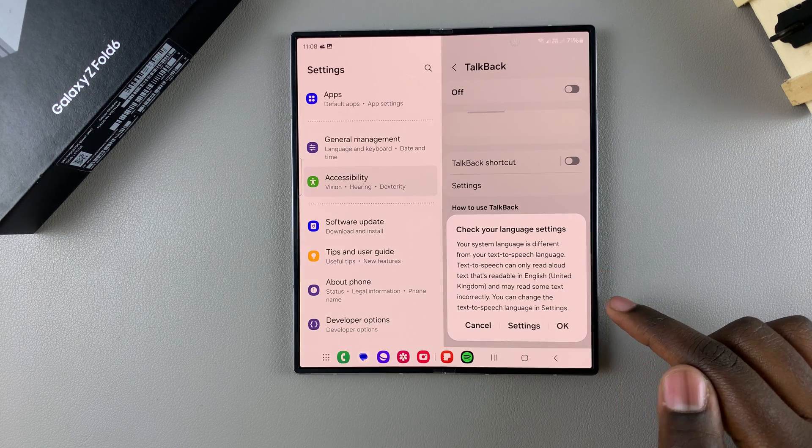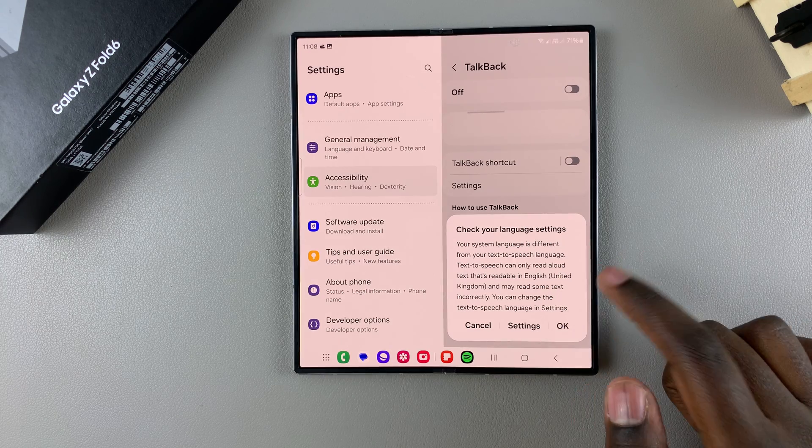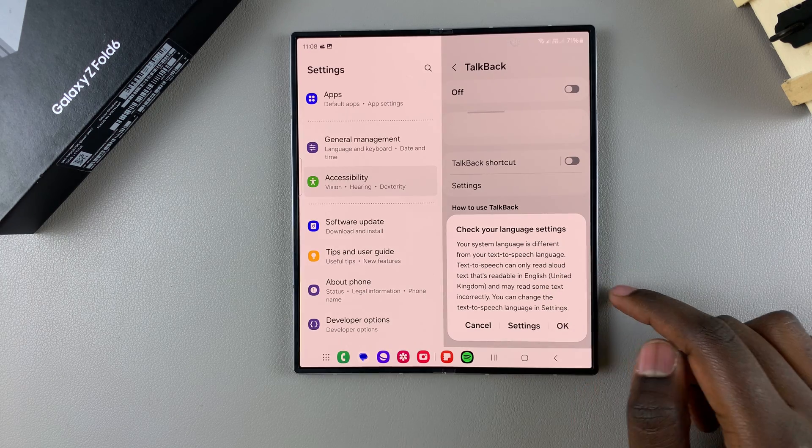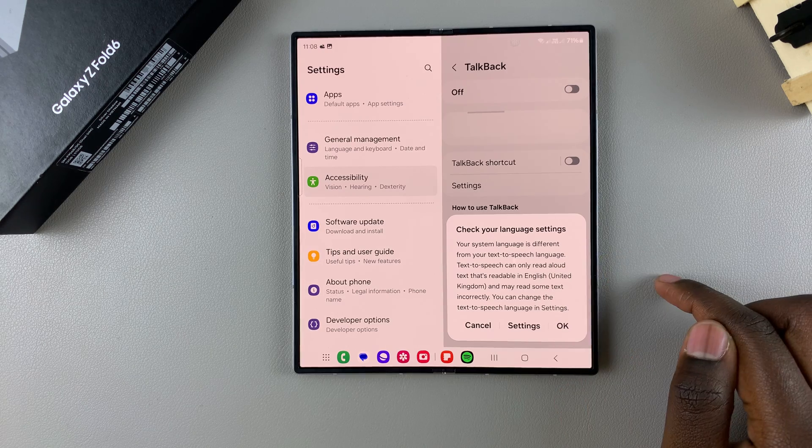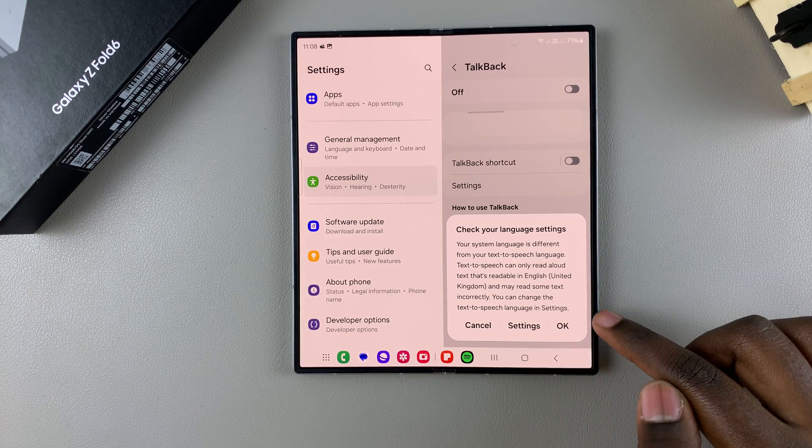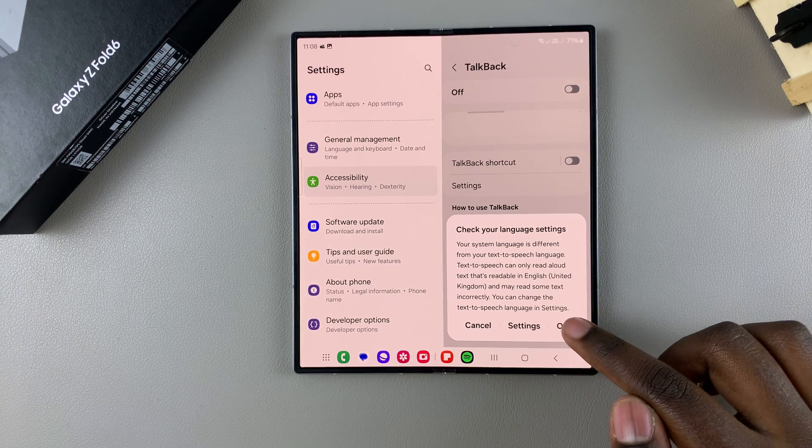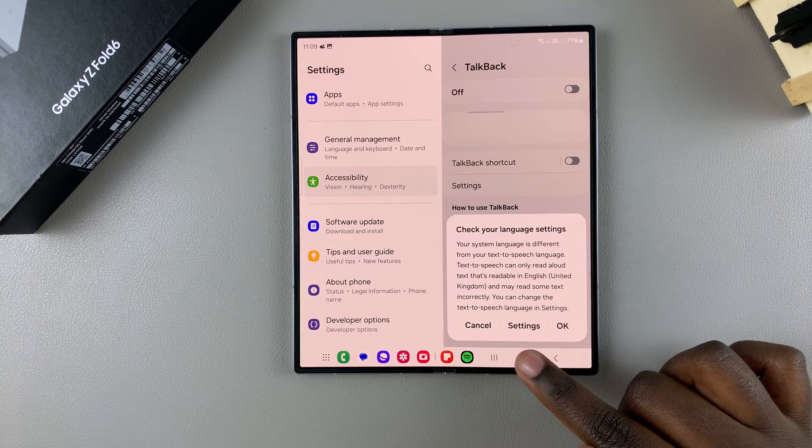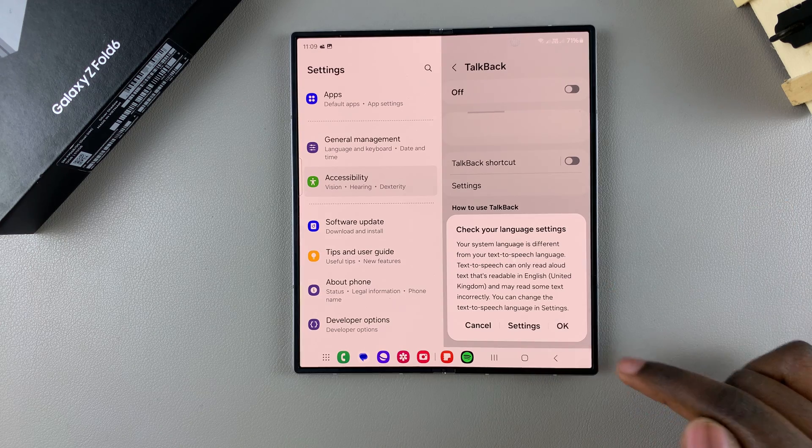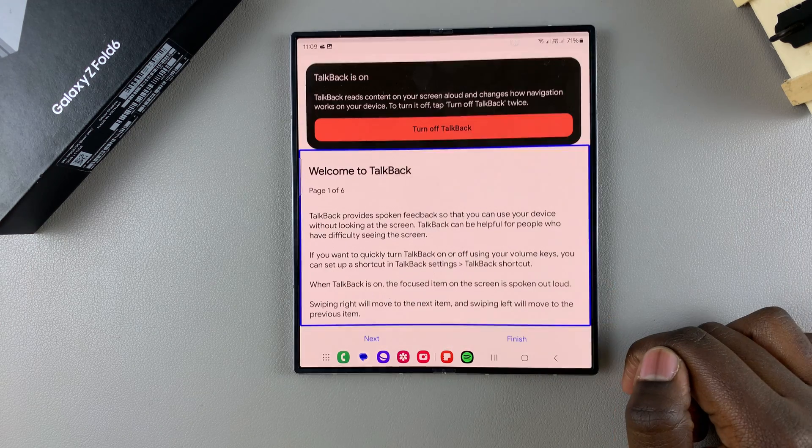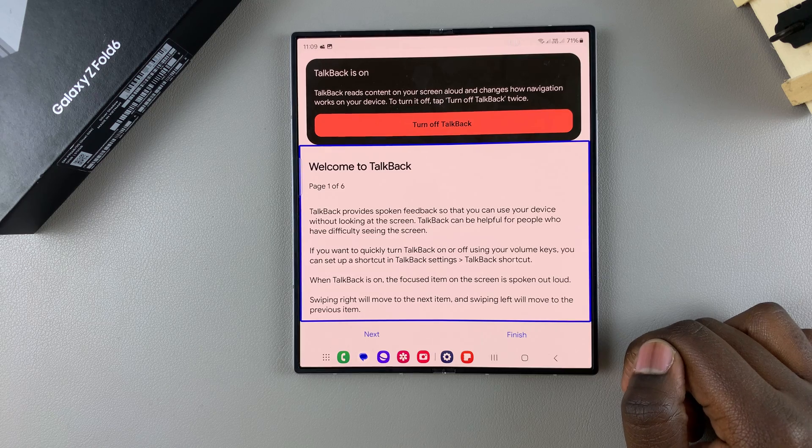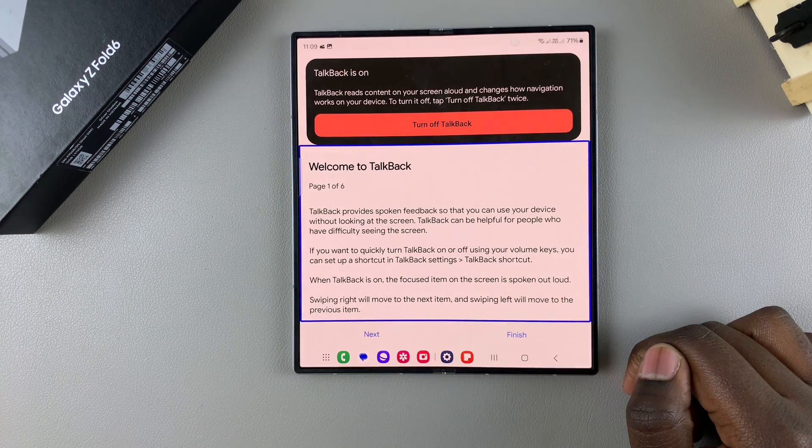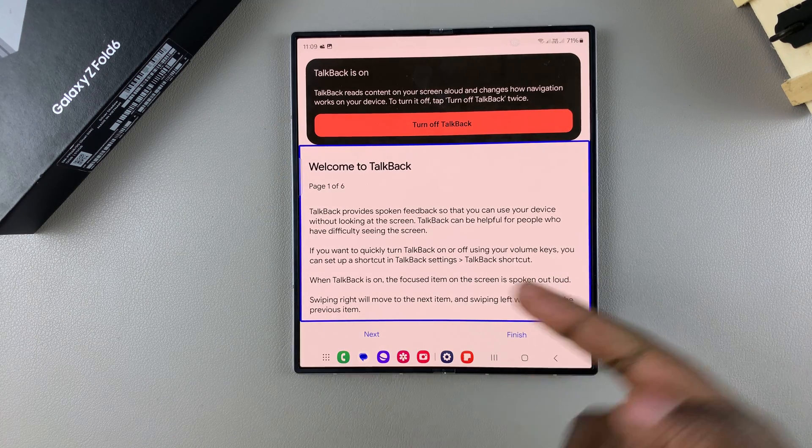You need to ensure that your system language is the same as your text-to-speech language. If they're the same, tap on Okay. If you need to adjust them, tap on Settings. Once you've ensured that they're the same, you'll be brought to the TalkBack menu.